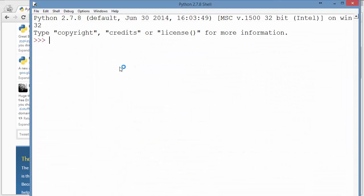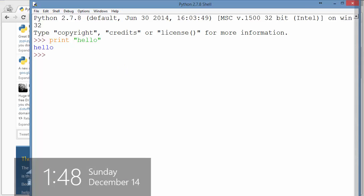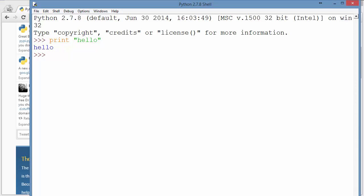I'm going to test the print function. Print hello, enter. So it's working fine. So there goes the installation. We're going to continue on to the next video.